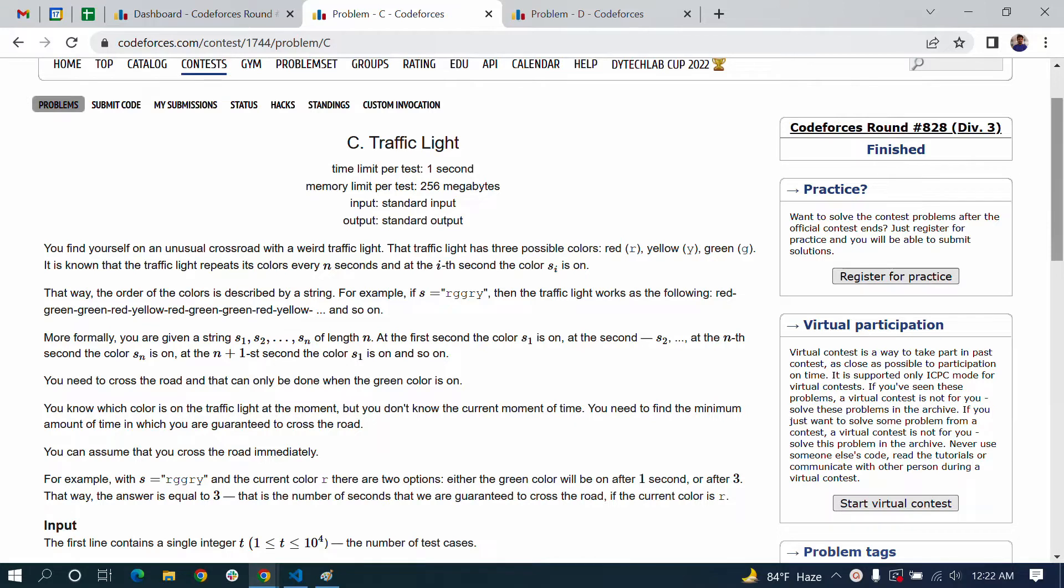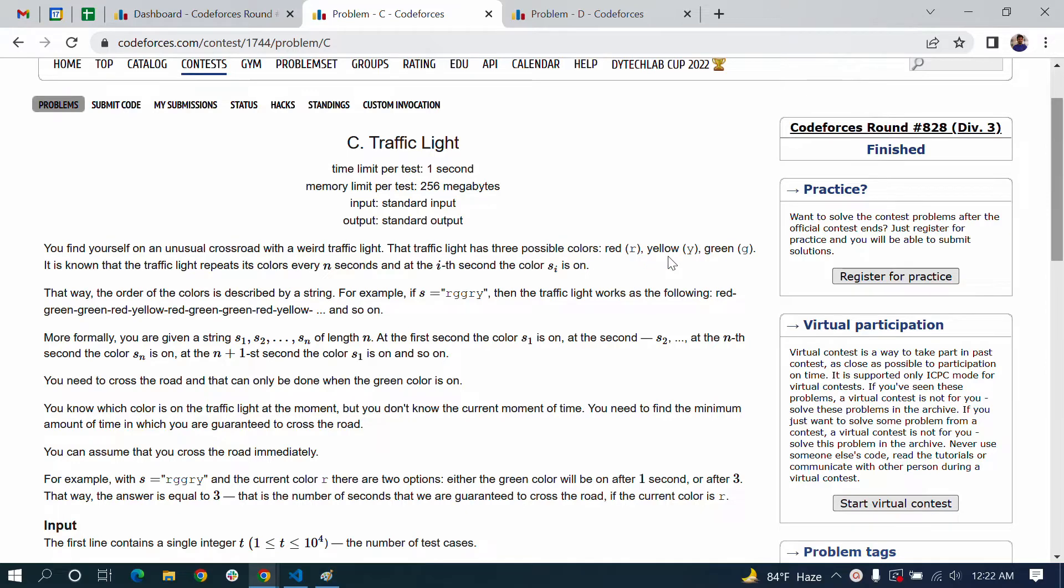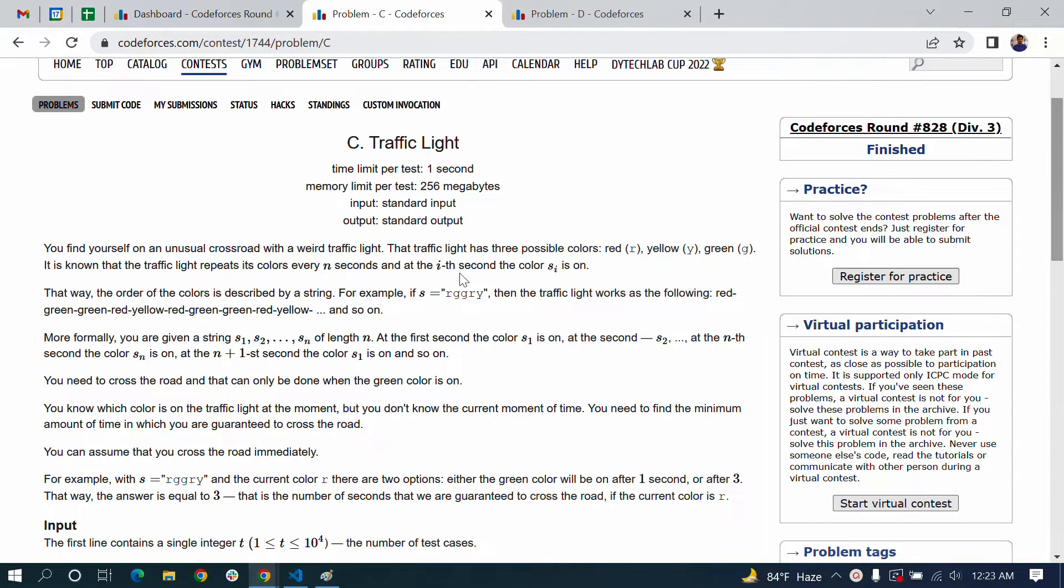The problem is: you find yourself on an unusual crossroad with a weird traffic light. That traffic light has three possible colors - red, yellow, and green. It is known that the traffic light repeats its color every n seconds, and at the i-th second the color s_i is on.